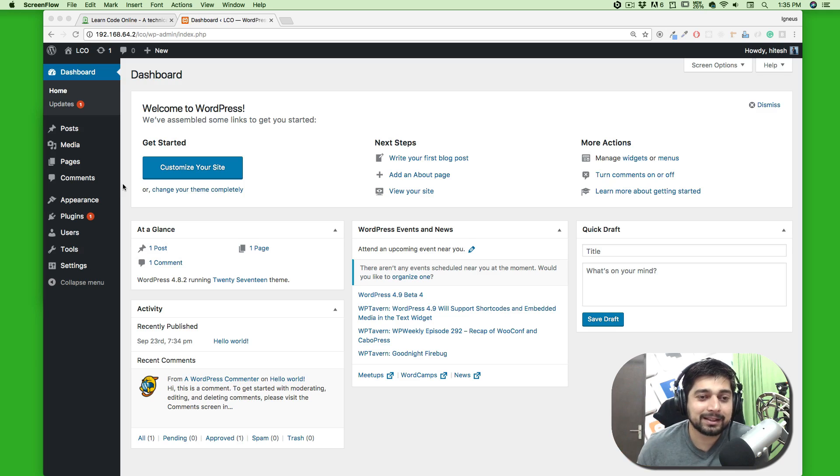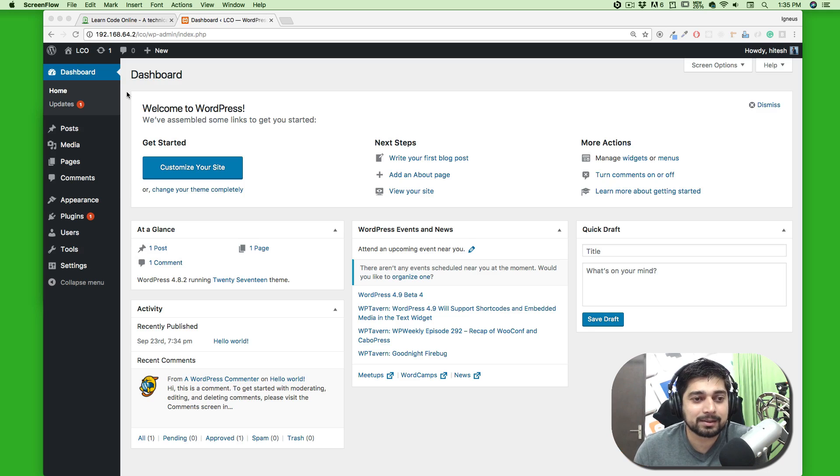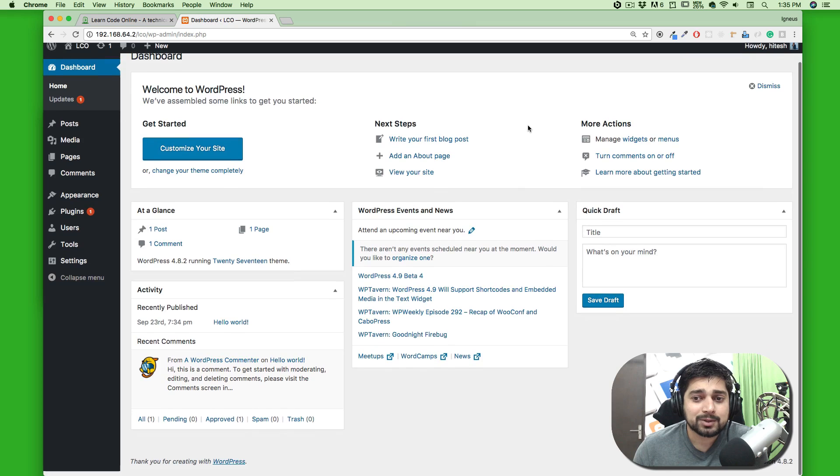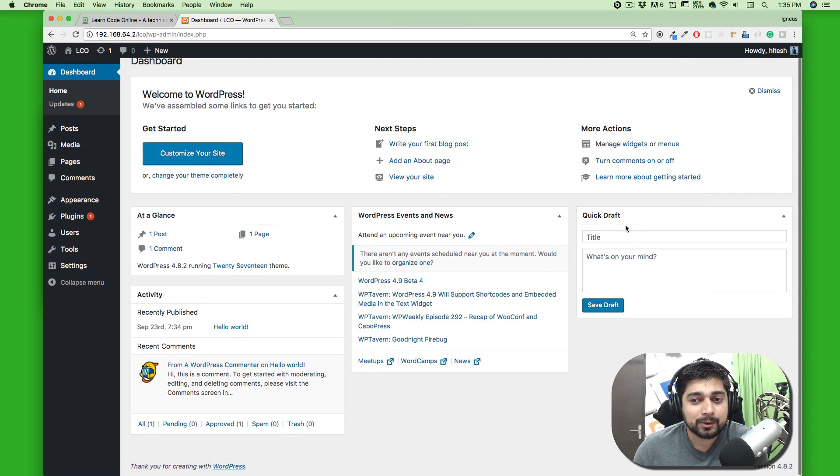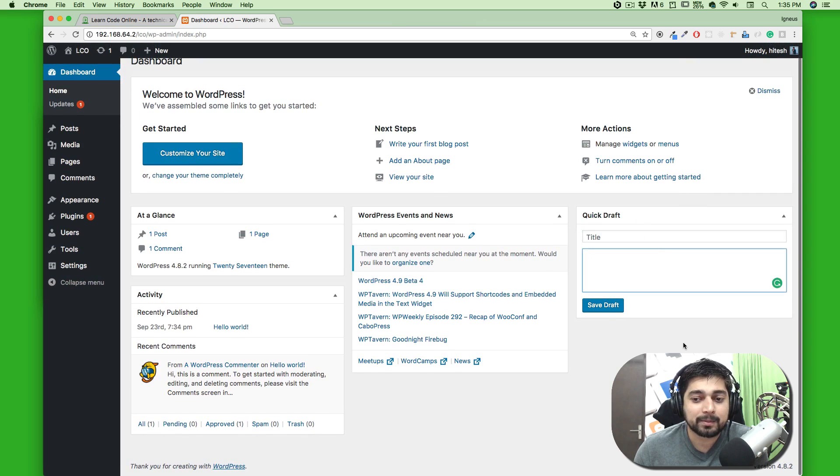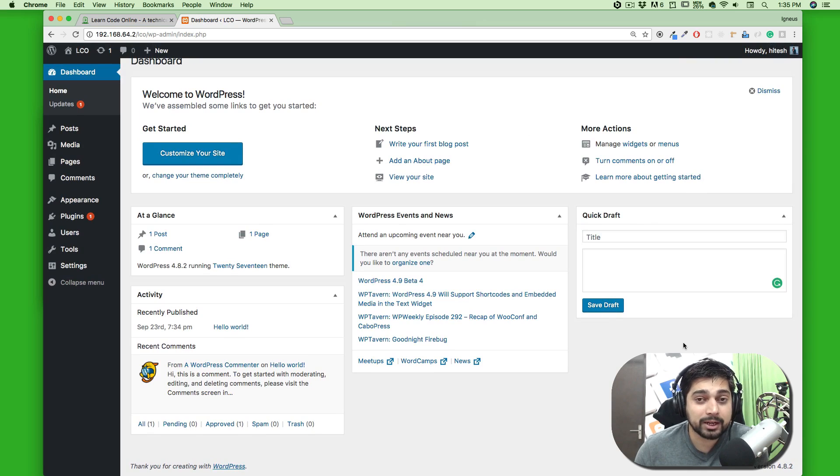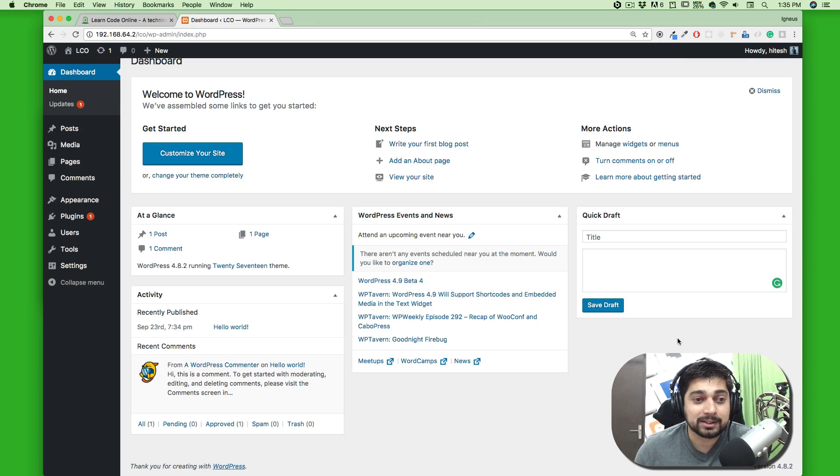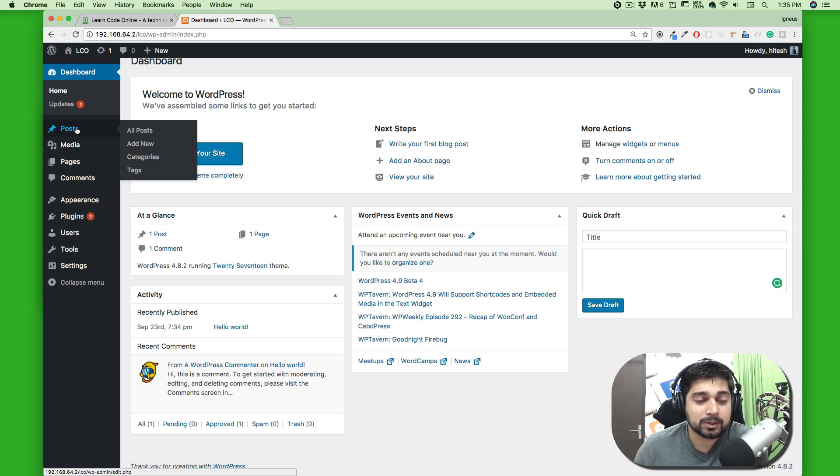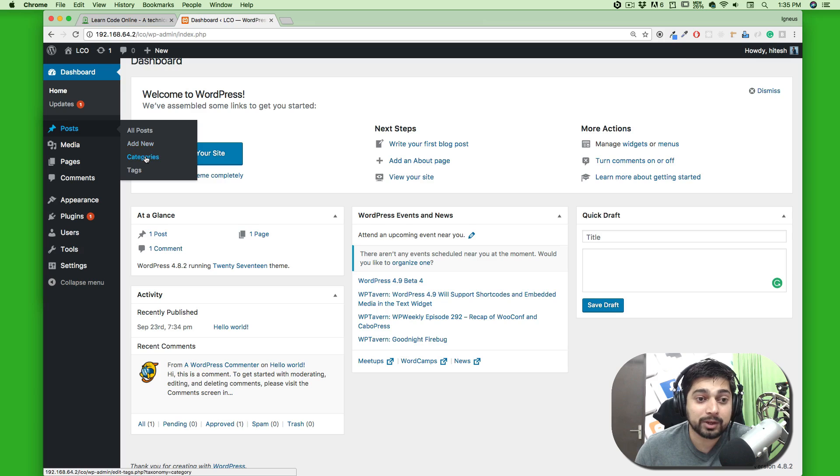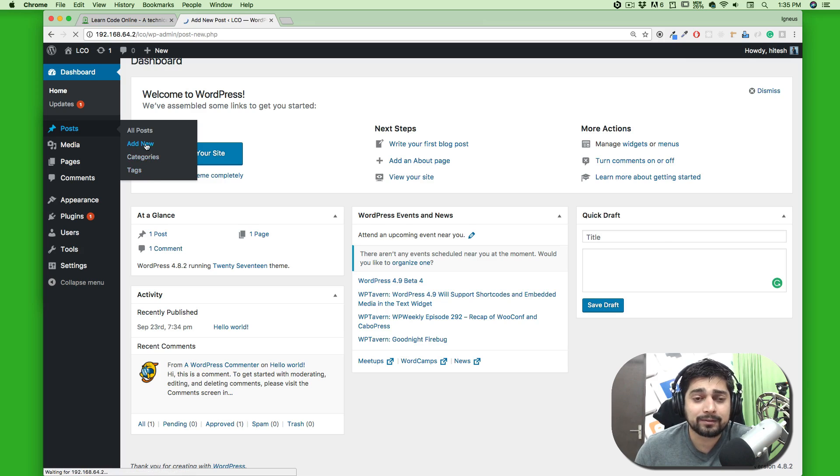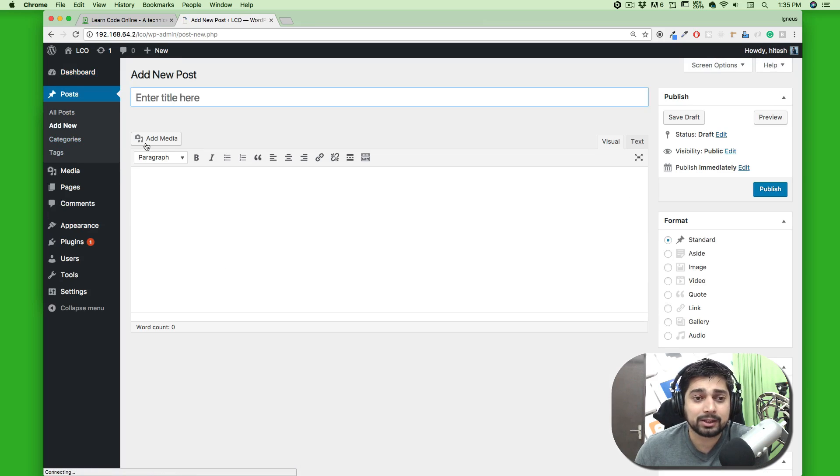Let's get started and talk about these posts. On the dashboard homepage you can see there's a quick draft where it says title and what's on your mind, and you can save it as a draft. Yes, you can write your drafts here and publish them later as a post, but I don't recommend that much to beginners. All I recommend is go to Posts and check all your posts. You can add a new post, add a new category and tags—we'll talk about categories and tags later. Right now let's just click on Add New.